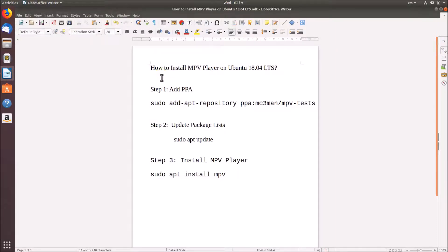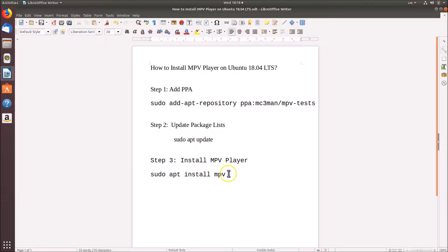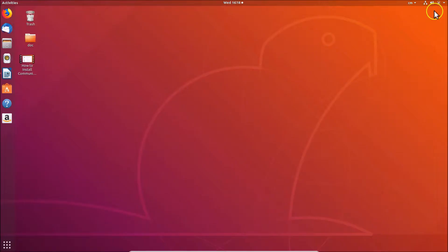Hi guys, in this tutorial I'm going to show you how to install MPV player on Ubuntu 18.04 LTS. For this we have three steps to follow. Step one: add PPA using a command. Step two: update package lists. Step three: install MPV player. All these commands are in the video description, you can check them out.